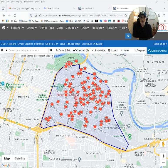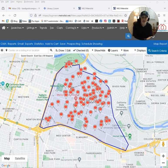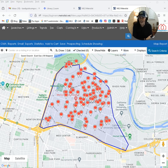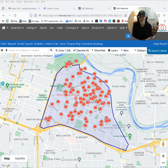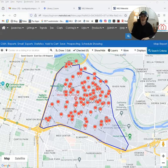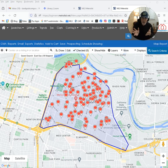Hey everyone, it's Ryan Lundquist with sacramentoappraisalblog.com and I'm really excited to share a template that I made to help export neighborhood data and quickly make about 10 or 12 graphs. The goal is to create images that could potentially be shared on social media, but really just to dig into neighborhoods for those with MLS access across the country and get a sense of what's happening with concessions, prices, or square footage.